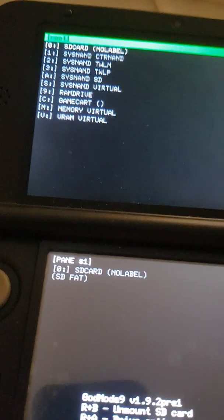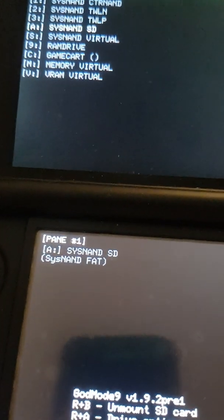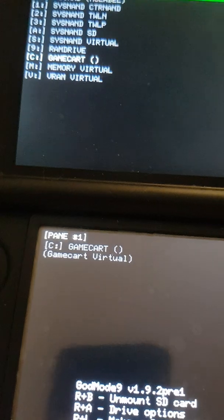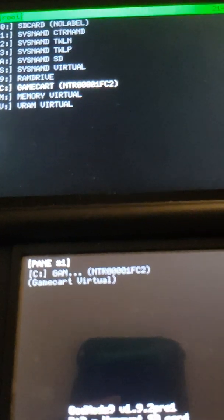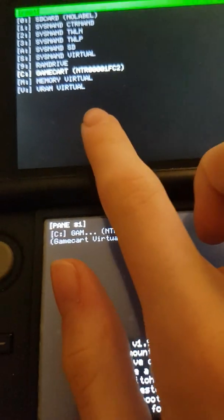Okay, so here we are and you want to go over to game cart. Now I'm going to put this game cart in. So this is for Mario Kart DS and it will show up.